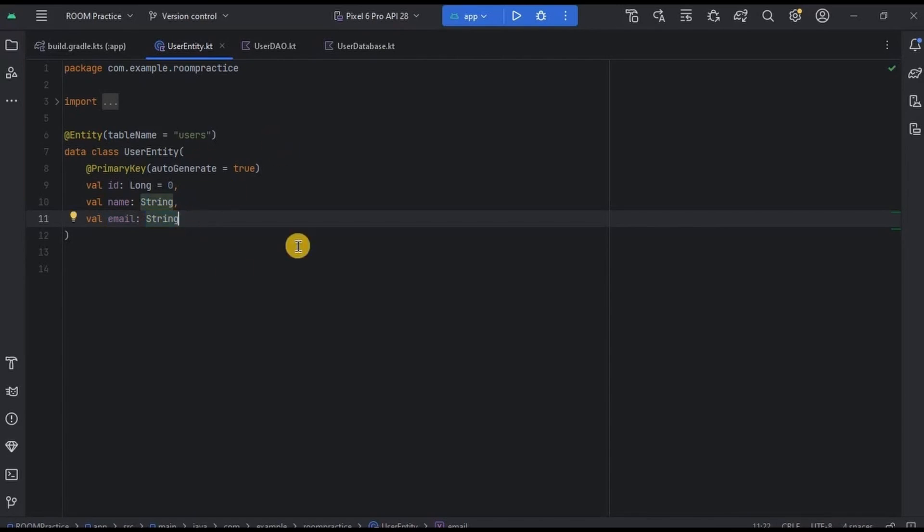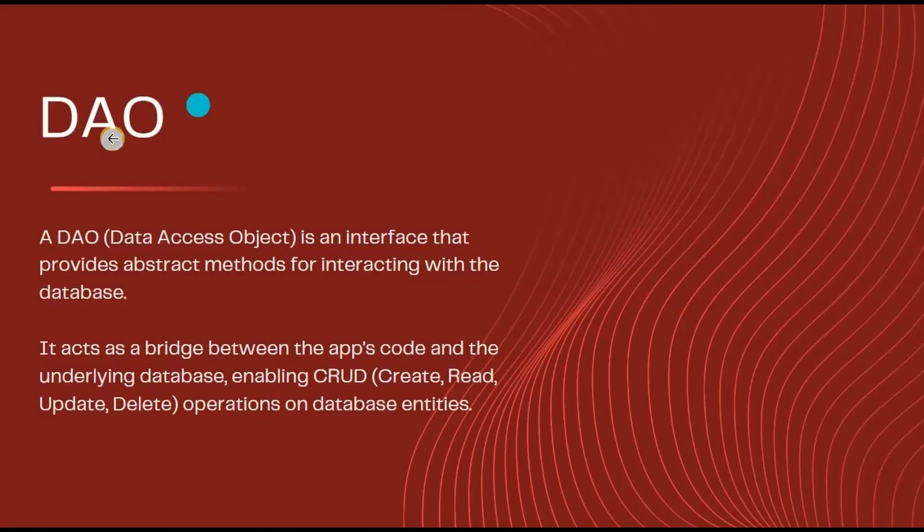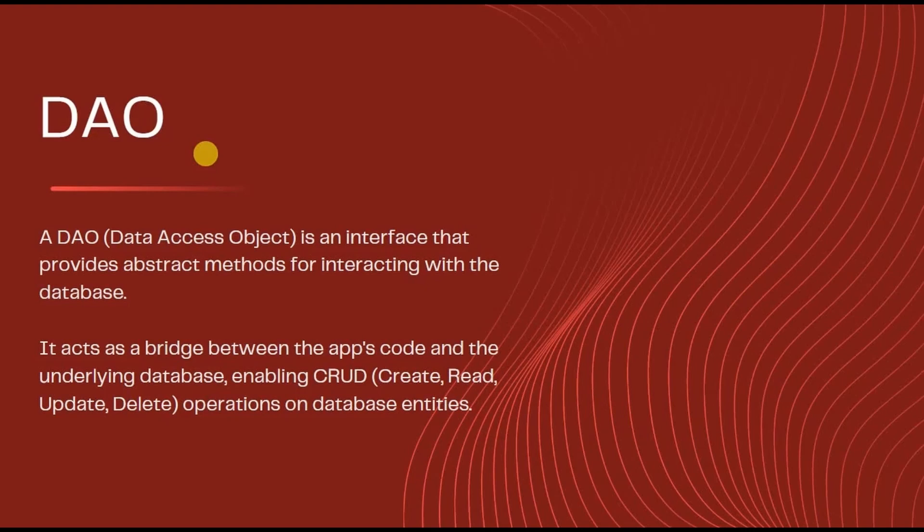Now let's understand DAO, that is Database Access Object. A DAO is an interface that provides abstract methods to interact with database. Basically, it enables CRUD operations that need to be performed on the entity. Sounds complicated? Let's crack it.